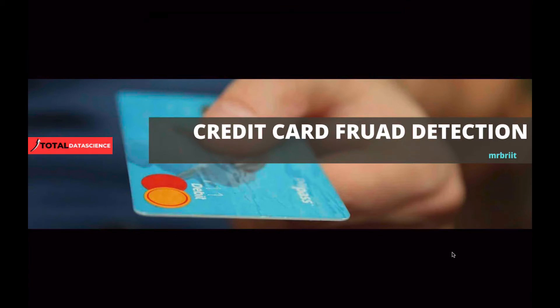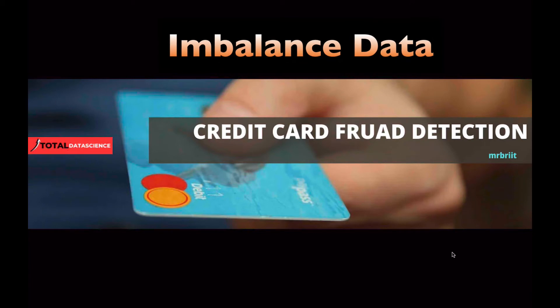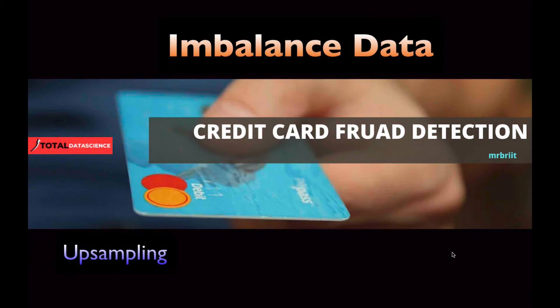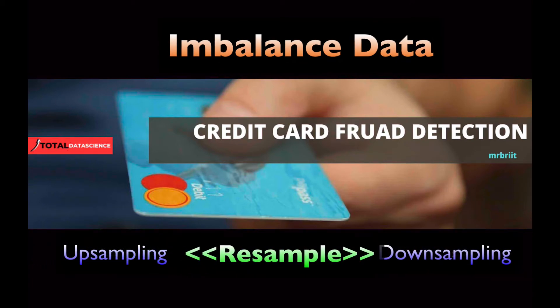We also consider the GridSearchCV as well as using dummy classifier to confirm skewed predictions as a result of imbalanced data in our dataset and try to balance this data using upsampling and downsampling with the help of the resample method.